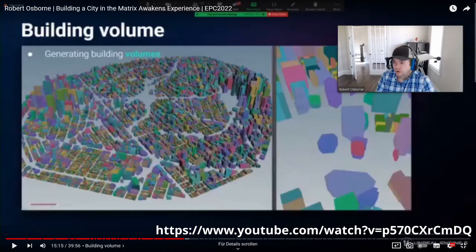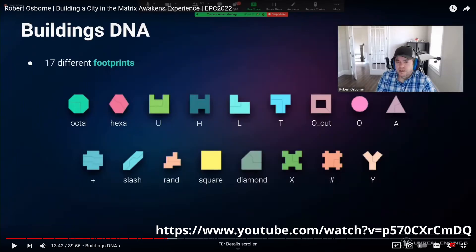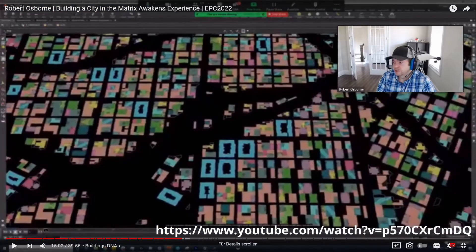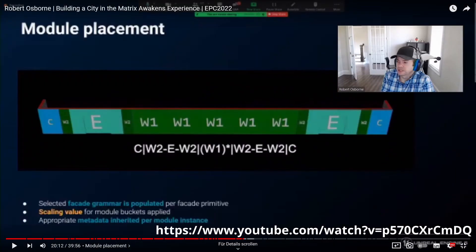I came across the Matrix Awakens experience and how they generated a huge city. They developed complex systems with footprints for each building type and how they distribute them over available space. How they extrude the buildings and build the facade with a special grammar is impressive, and I don't think anything like this would be possible with PCG graphs.